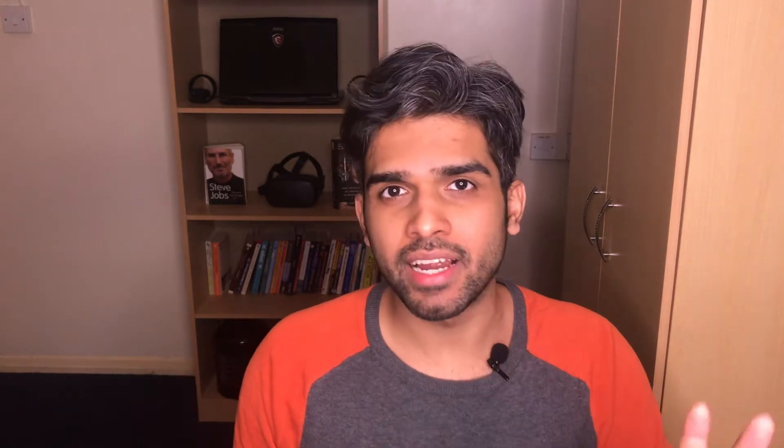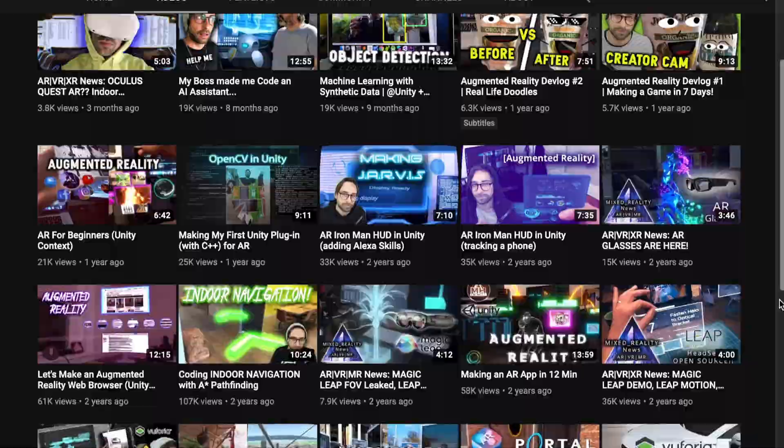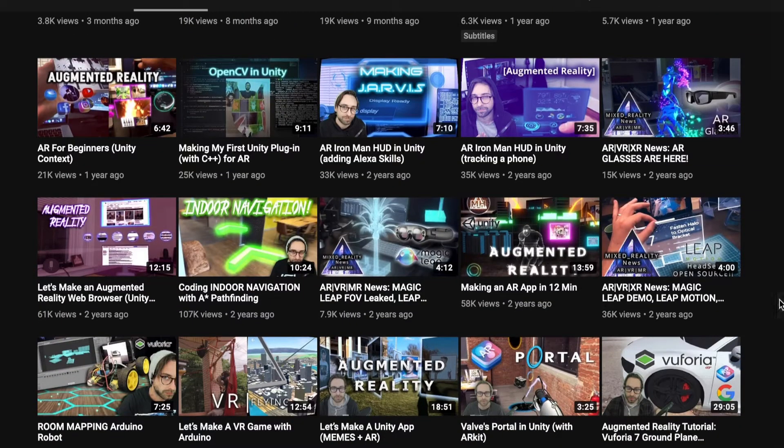The second channel I would recommend is Matthew Halberg. He does a bit more advanced tutorials — things with machine learning, combining machine learning and AR, and all that stuff. So it's really a great channel to get a pulse of what the experts are doing and some of the cool stuff they're doing. He's got 38 videos, but really good quality ones.